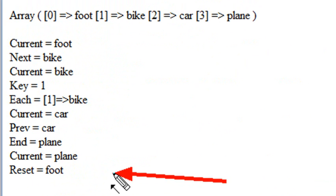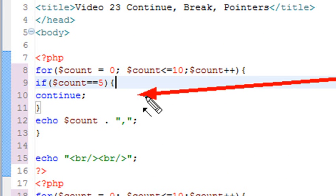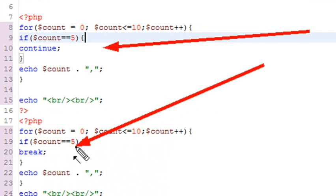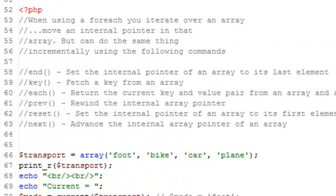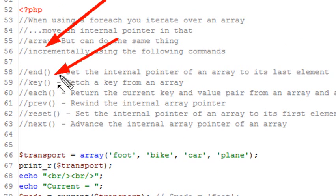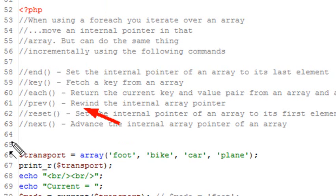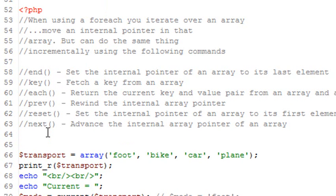So we've learned a whole series of commands which allow us to incrementally step through an array. Today we learned about the continue command and the break command. Continue just sends us back to the beginning of our loop and skips the code below it, where break actually breaks us out of the loop entirely. We also learned about pointers — how to move through an array incrementally using: end, which takes us to the last element; key, which gives us the key; each, which returns a key-value pair; previous, which moves to the previous element; reset, which goes to the beginning; and next, which moves the pointer to the next item. Thanks for listening, this was Mike. We'll be moving on to functions in our next video.